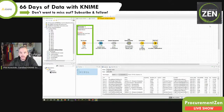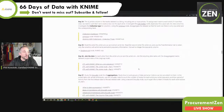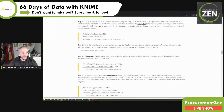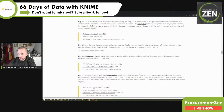That basically concludes today's task. Tomorrow we are finally going to include the other two data sources into our workflow and use the mighty Joiner node. The Joiner node has improved tremendously over time in KNIME, and if you don't know what a join is, KNIME will make it really easy for you.